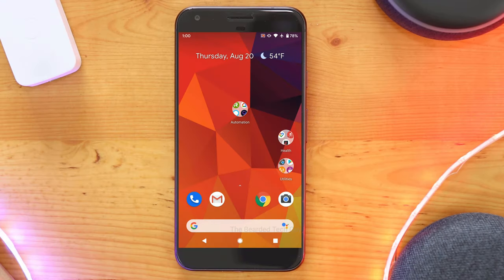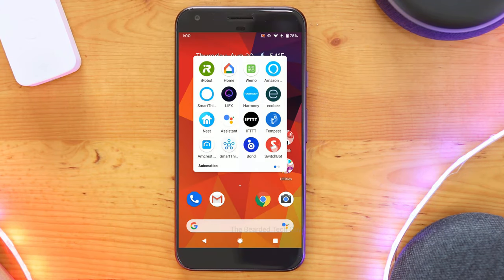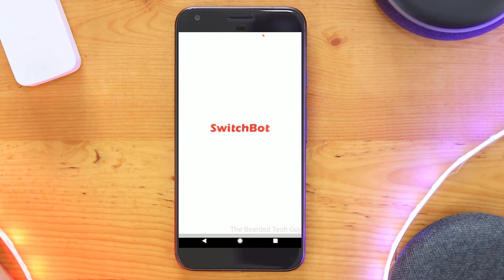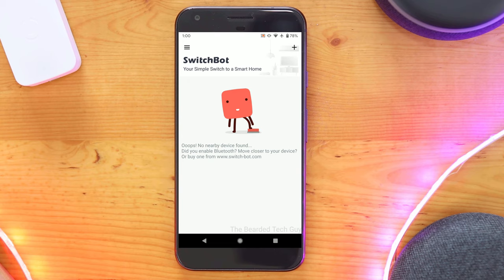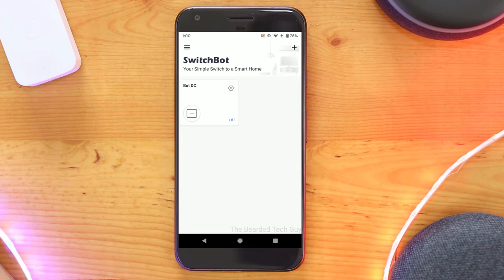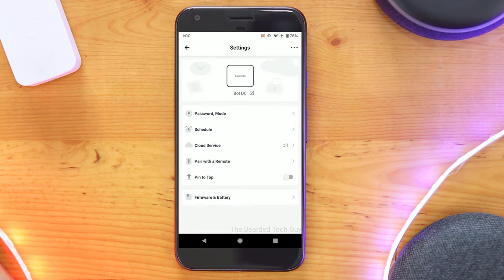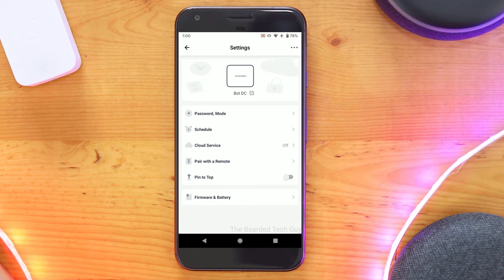To set up the bot for the first time pull the tab out of the side and the bot will turn on. In the app as long as you have bluetooth enabled the app will detect the bot and you can make changes to it such as changing its name and controlling it.